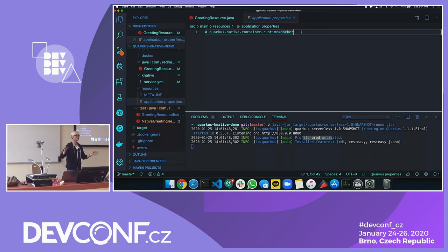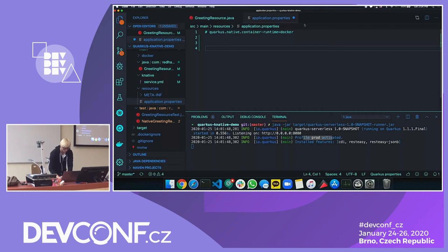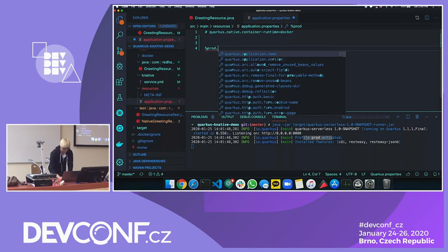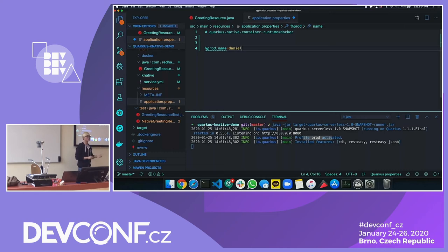That's why Quarkus supports different property files for different environments — local, staging, production. You can define multiple profiles. When you run Quarkus in development mode, it picks up the default property. If you add properties with a 'dev' prefix, they are picked up during development mode. When you build with Maven package, Quarkus auto-wires the 'prod' prefix and any properties without a prefix.